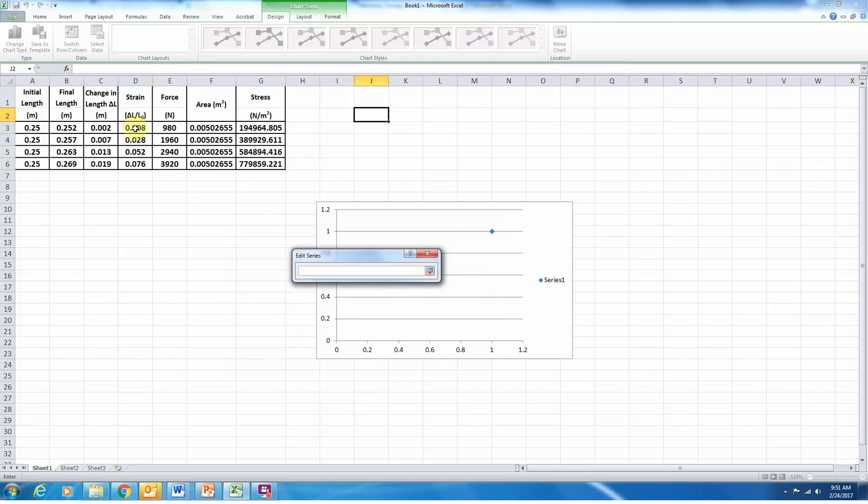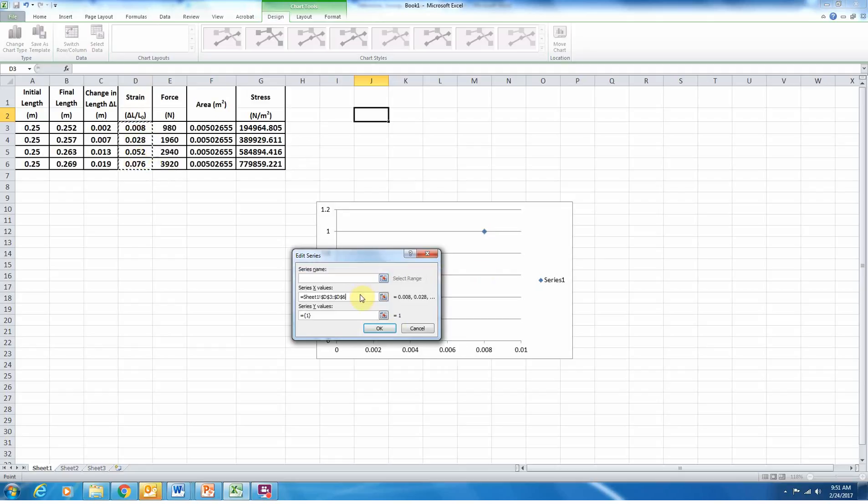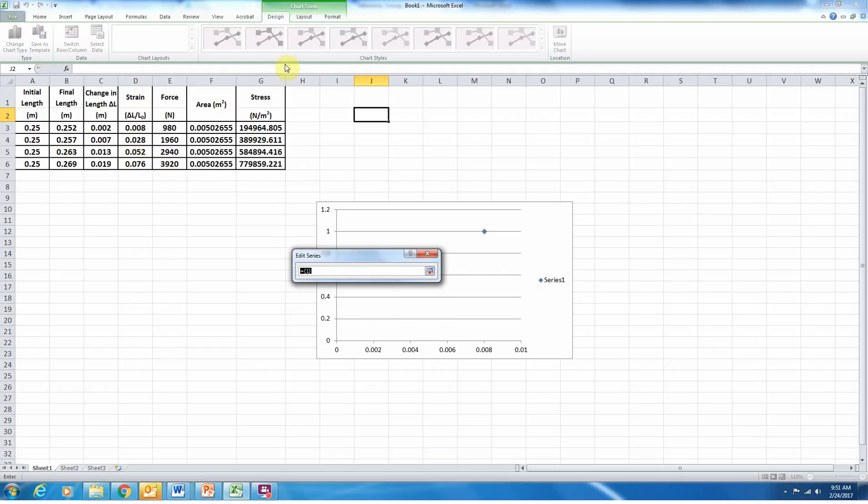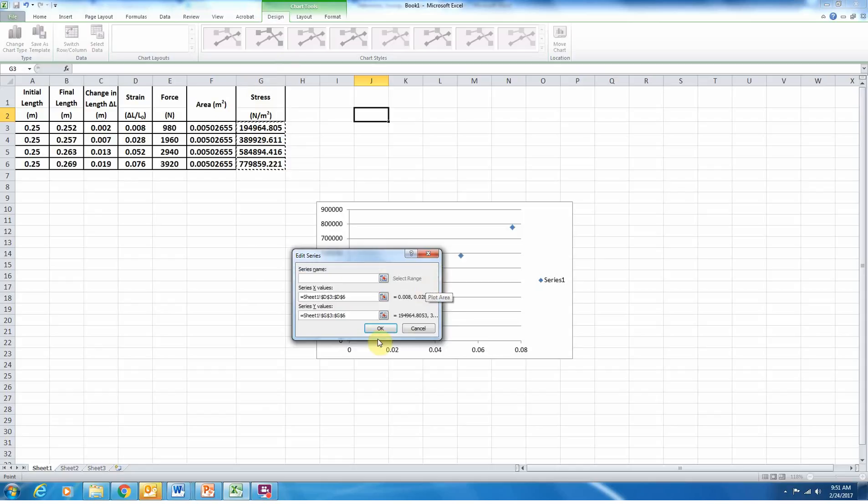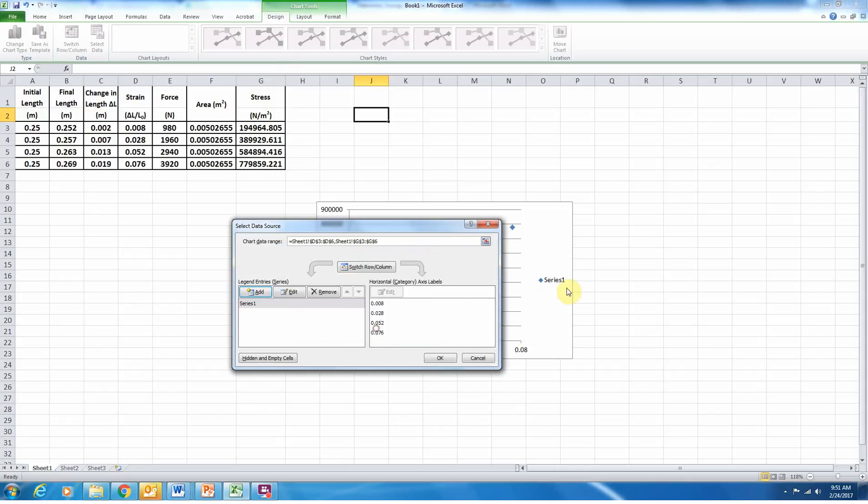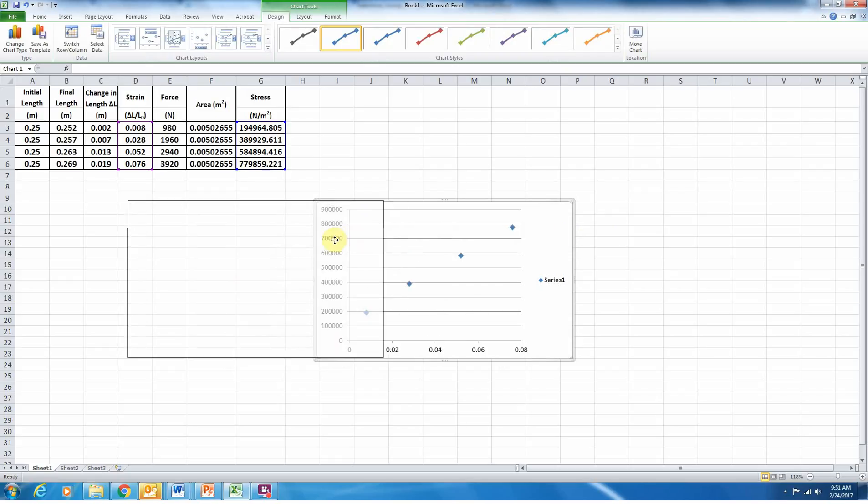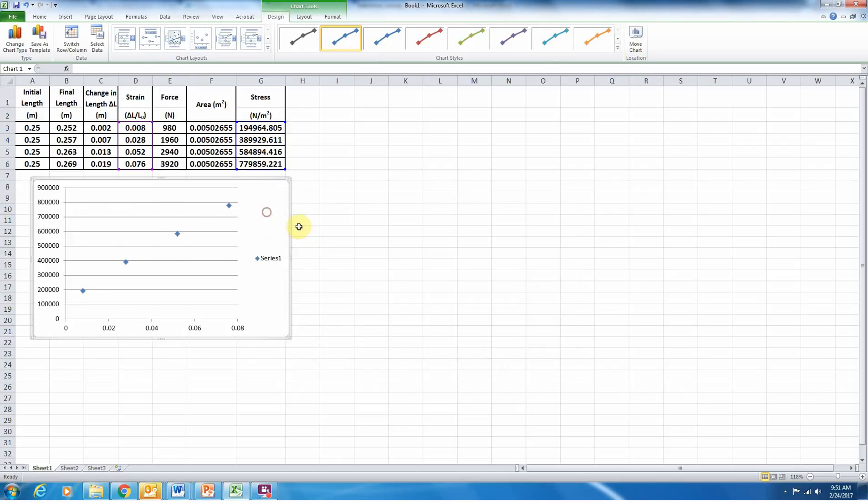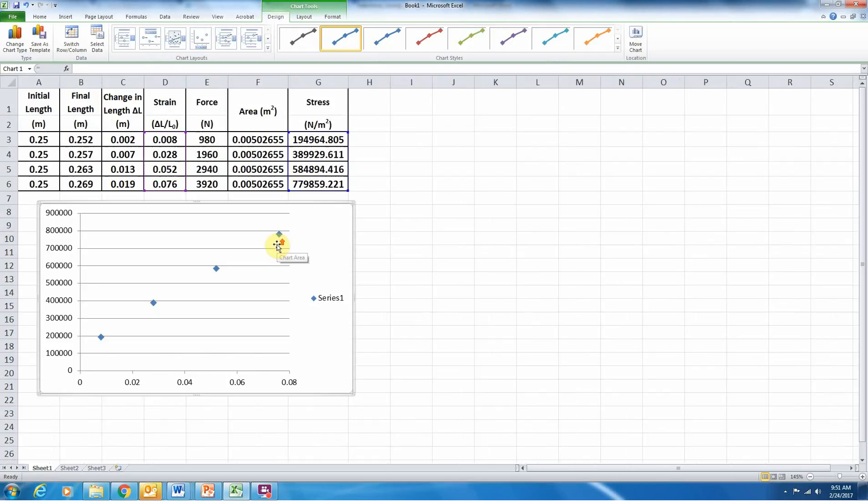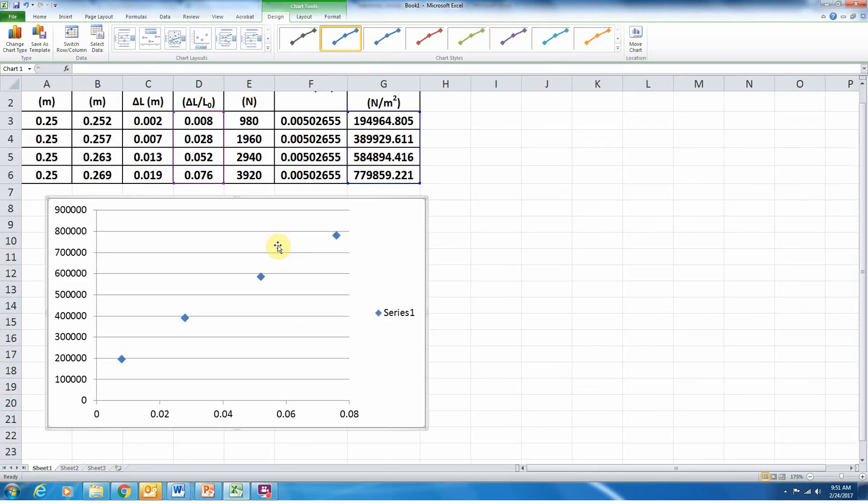And on the y-axis, I would like there to be my stress values. So this should give me a stress versus strain plot. And we'll click OK and OK. And there we have a nice, it looks linear, which is exactly what we want, a nice linear plot.